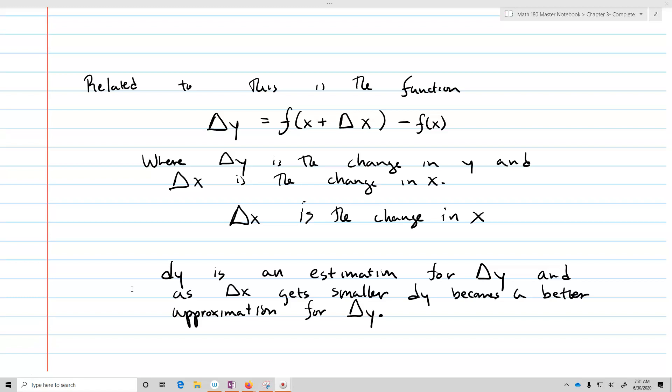Delta x is going to refer in a very similar way to dx, except dx is going to be a changing variable and delta x is going to be kind of fixed. Delta y is just the calculation based upon some change in x minus the original function f of x. So dy is an estimation for delta y, and as delta x gets smaller, dy is going to become a better and better approximation for delta y.